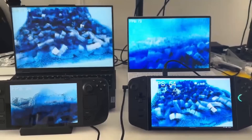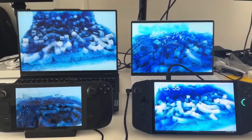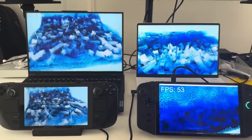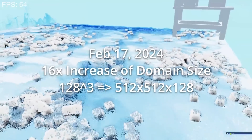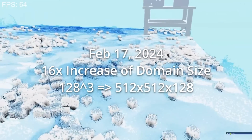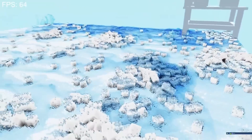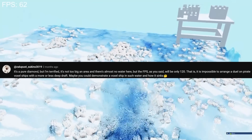With these optimizations done, it was now maxing out my high refresh rate gaming monitor. I was curious and decided to see what would happen if I increased the world size. I went from 128 cubed to 512 by 512 by 128, and even then performance seemed okay. I was pretty excited, so I made a video showing this new large world size, but a viewer rightfully observed that that water was shallow as heck.